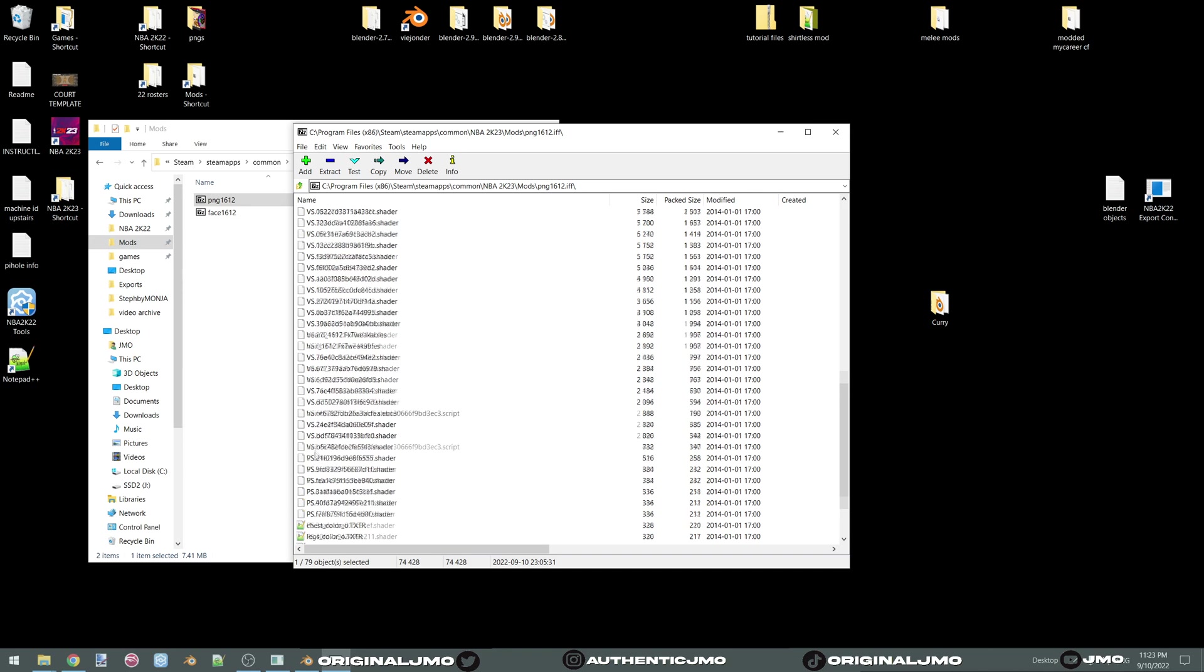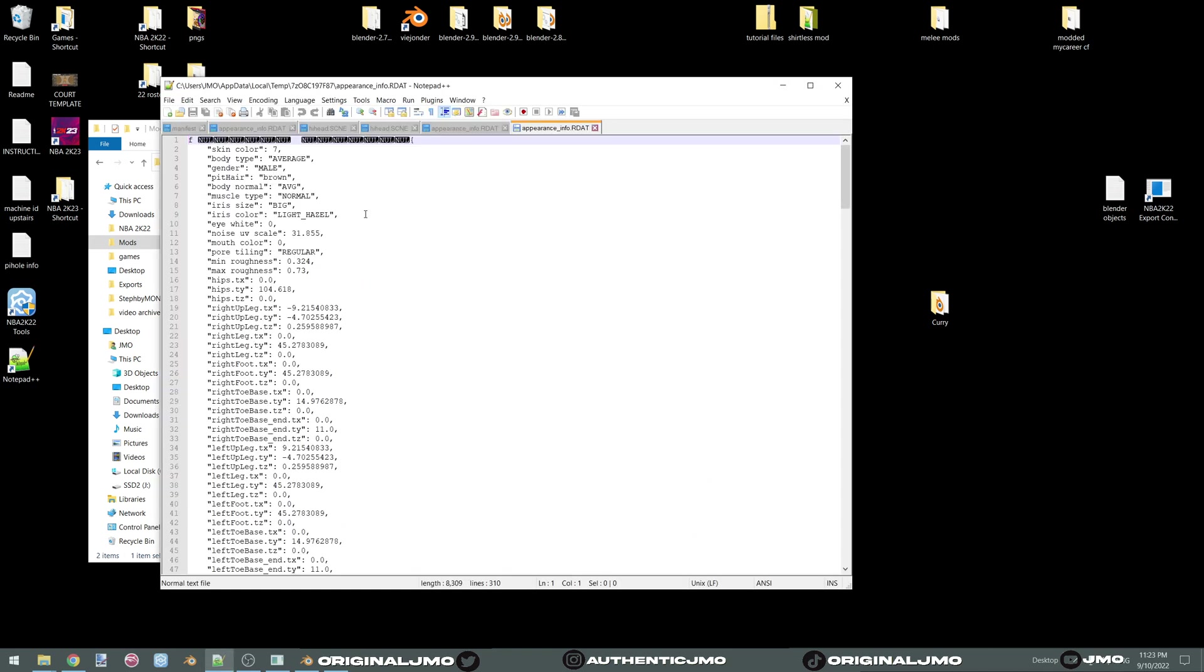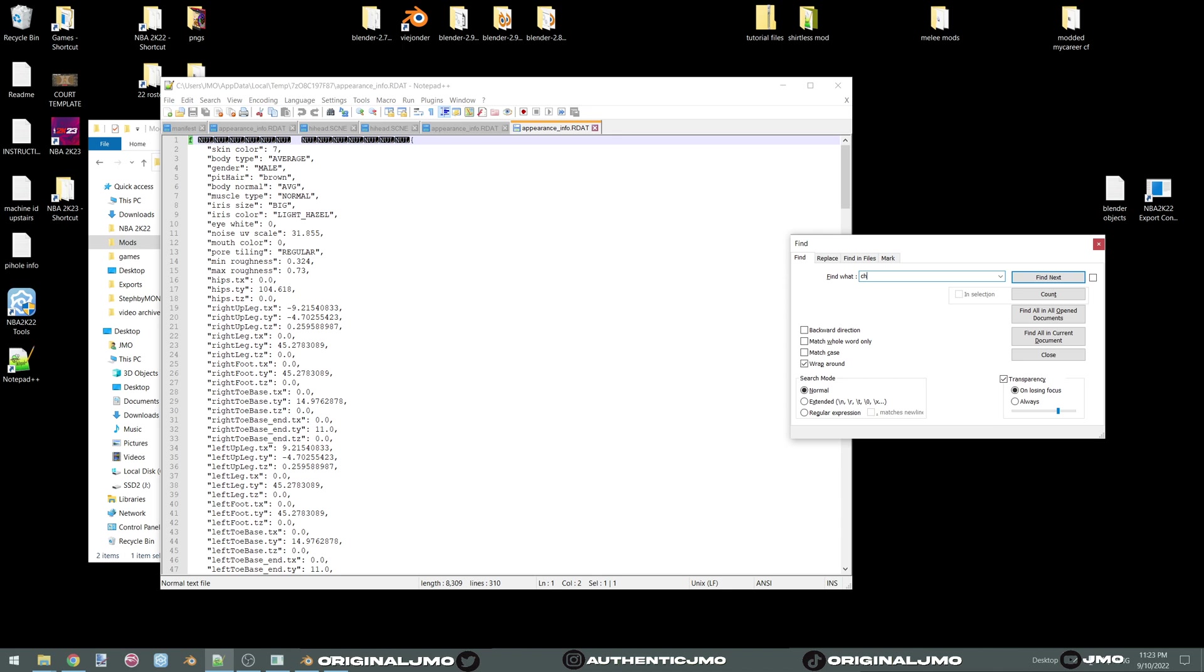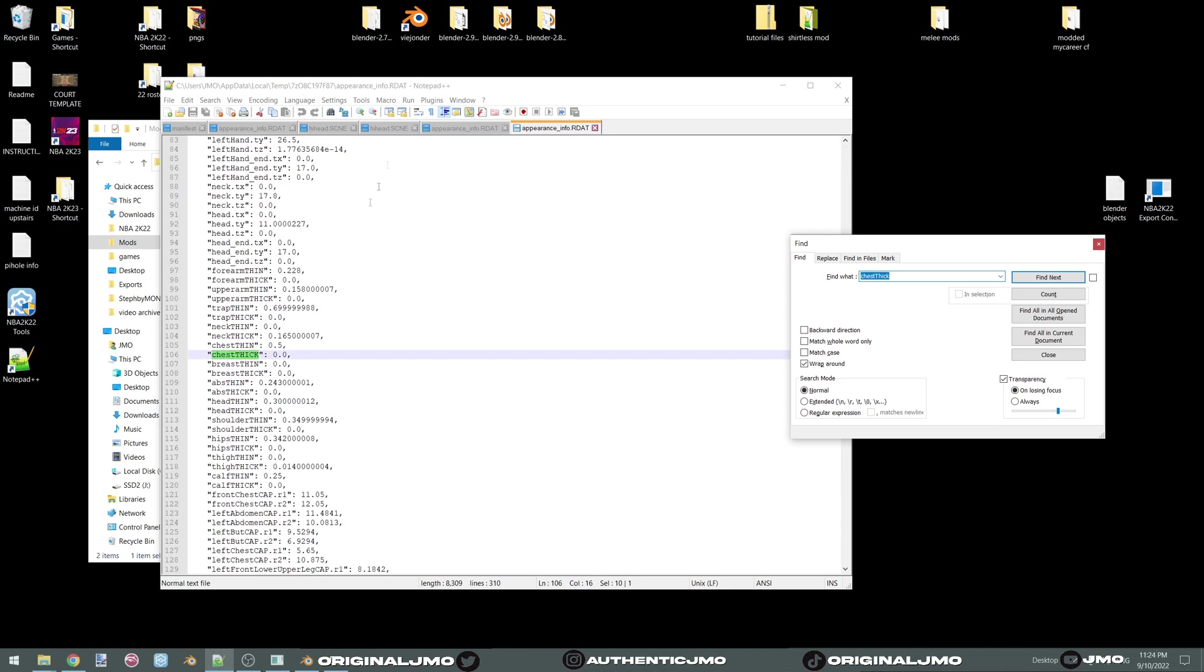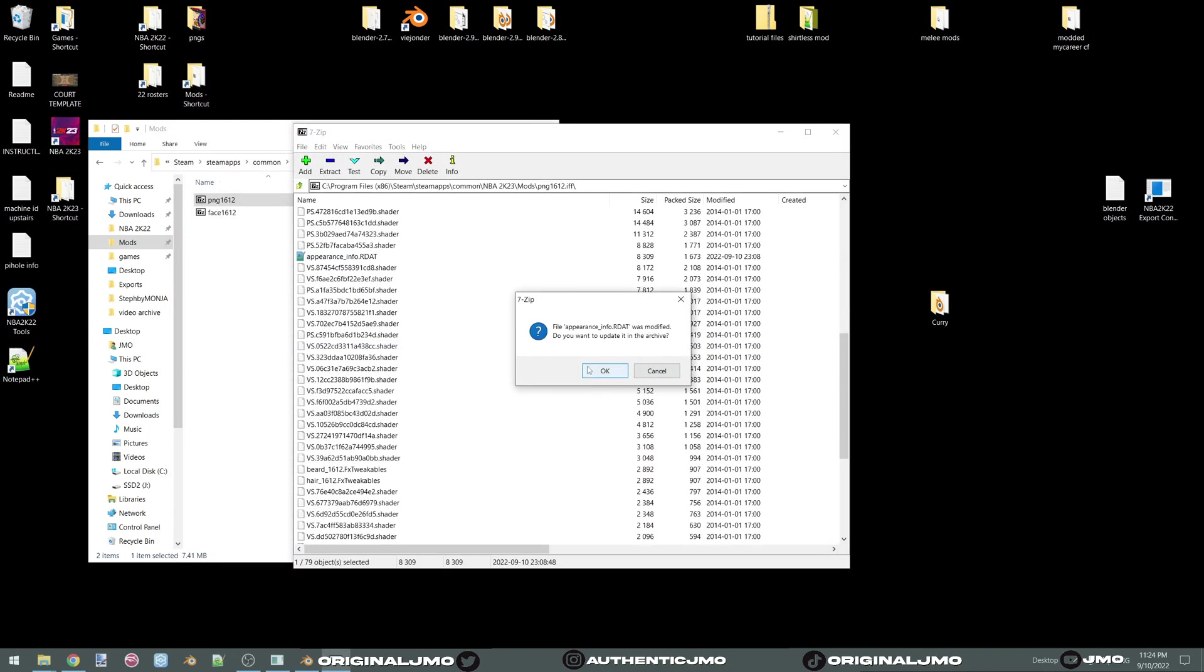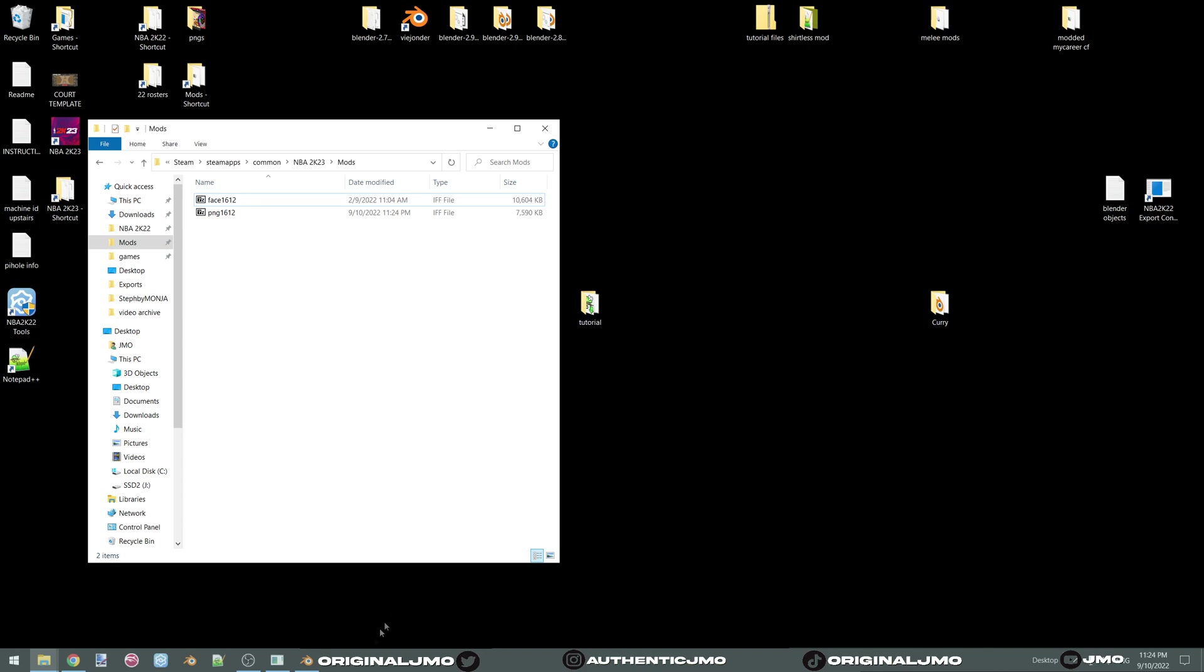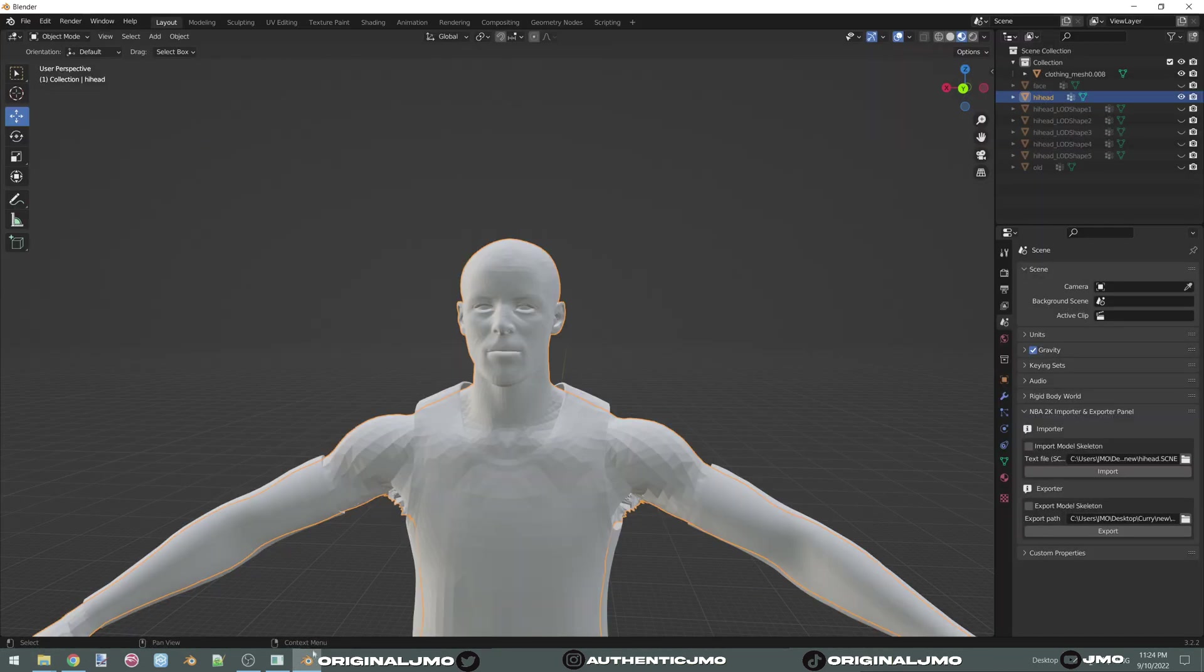And it's going to be chest thick. Oh, here's a problem. The thin portion is point point five. Let's make that a zero. Save it. But we're done with this. It doesn't matter.